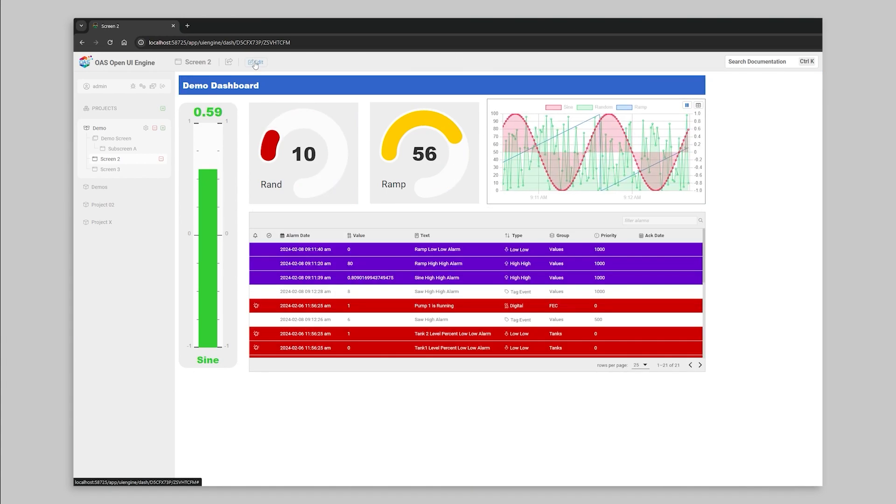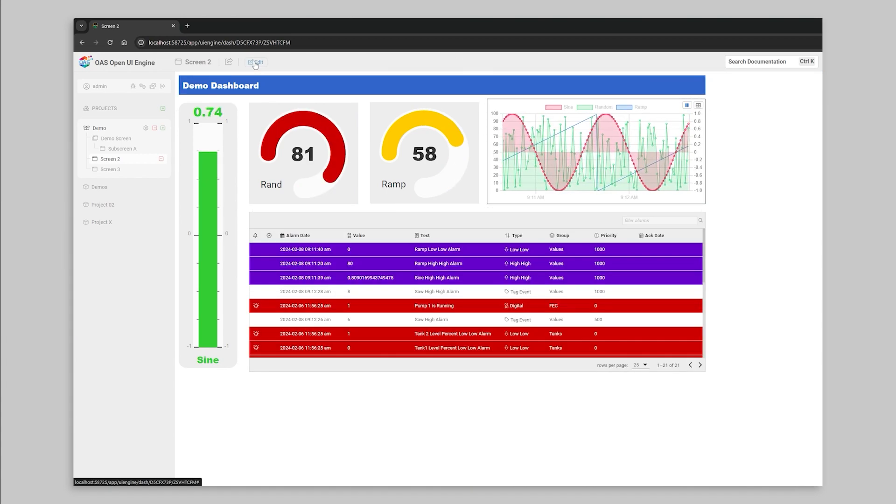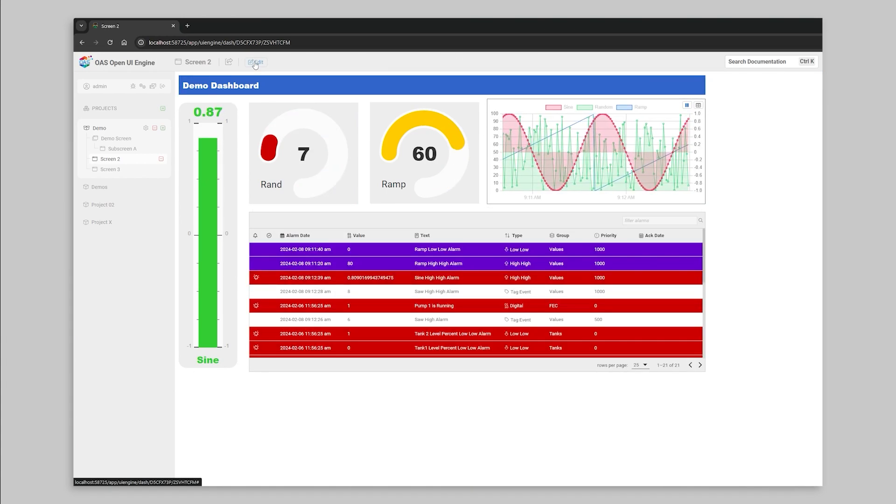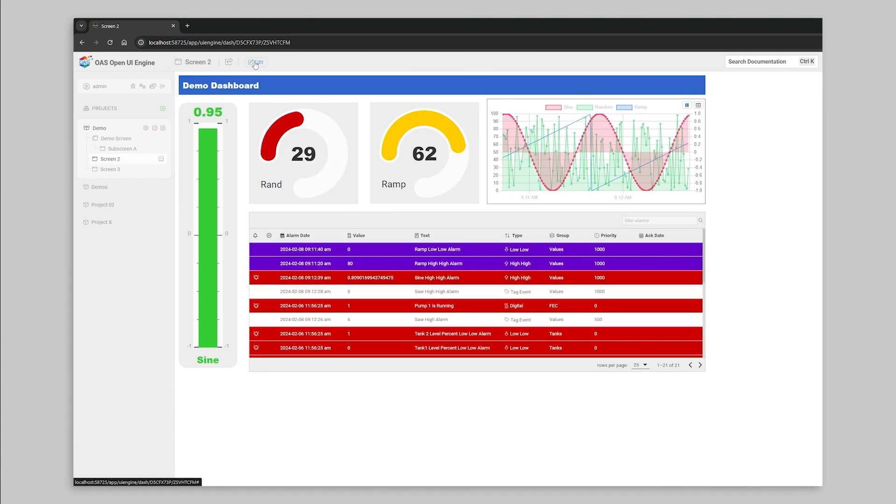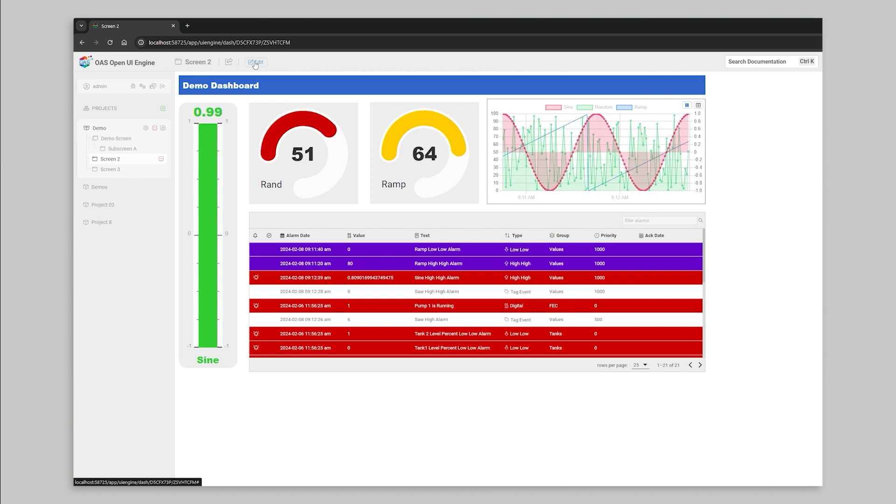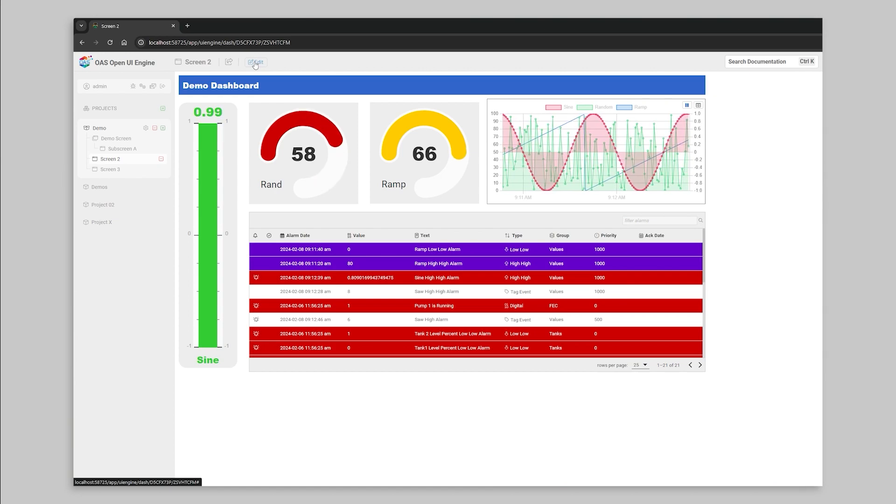Every component in the toolbox can be resized and positioned to best perform within your target screen resolution.